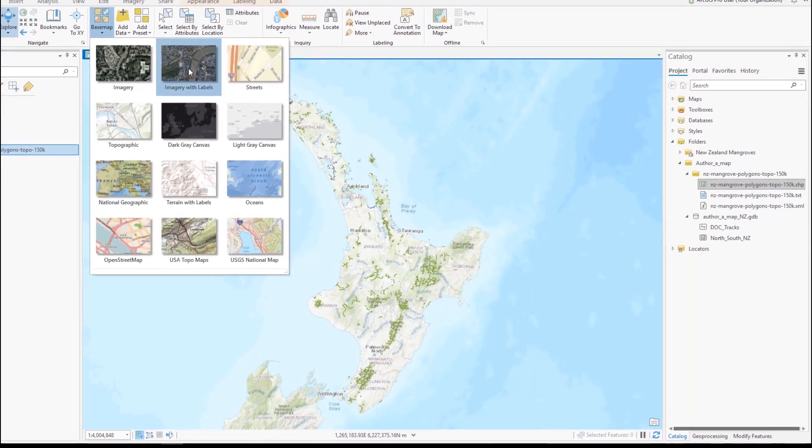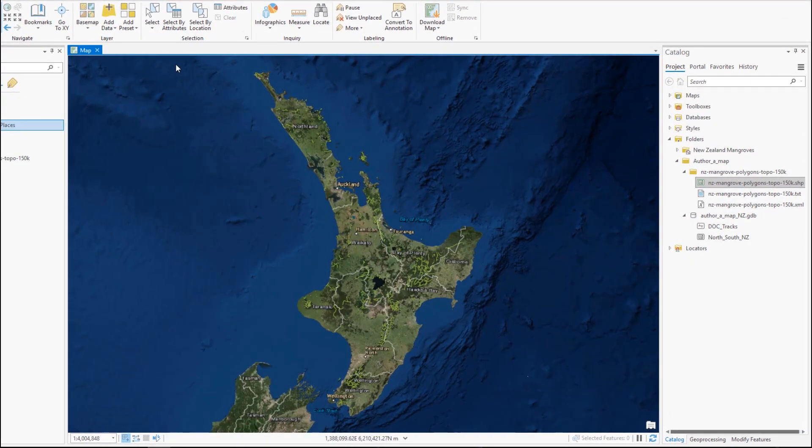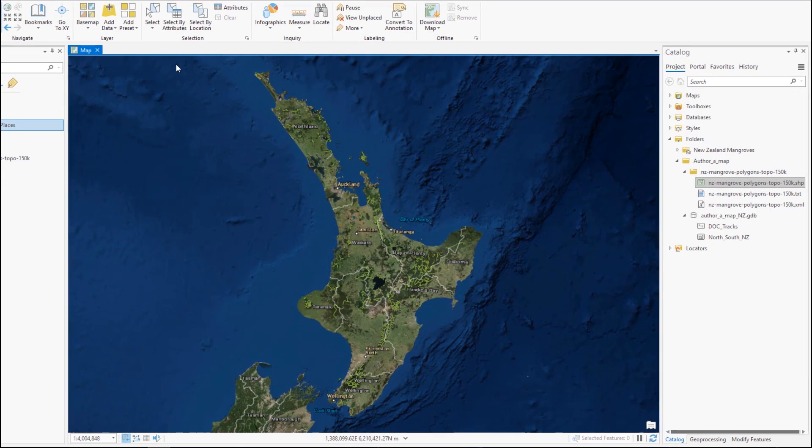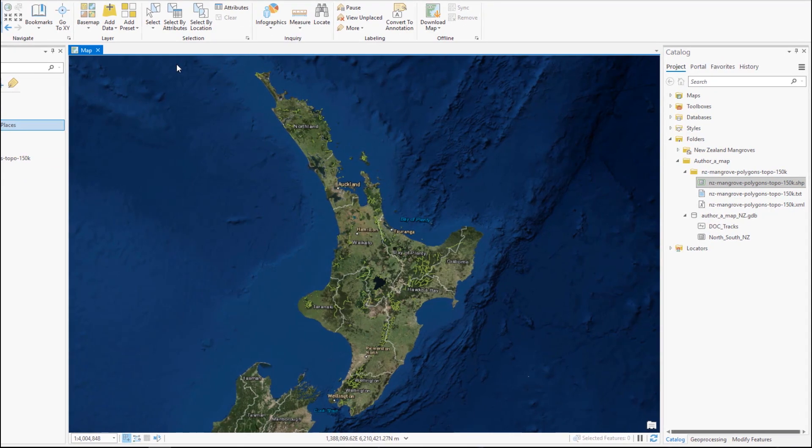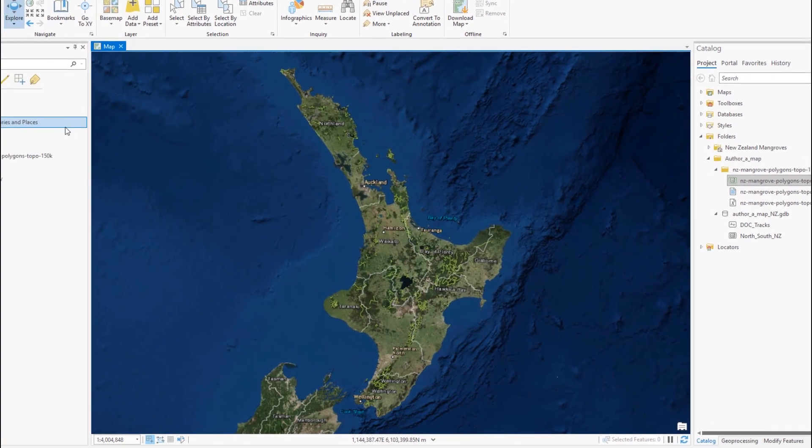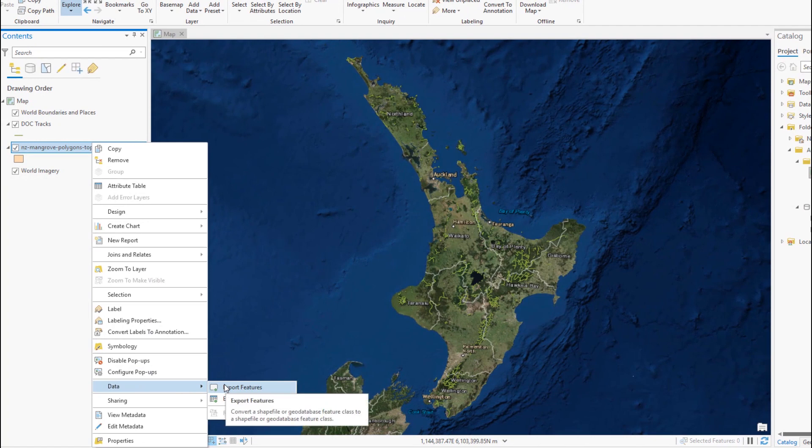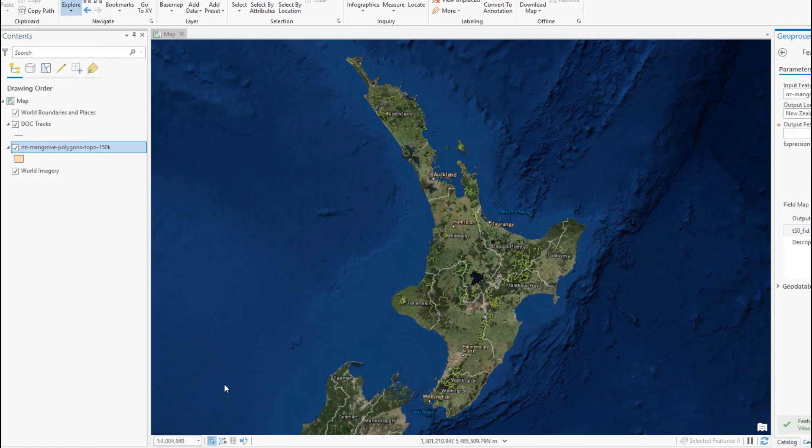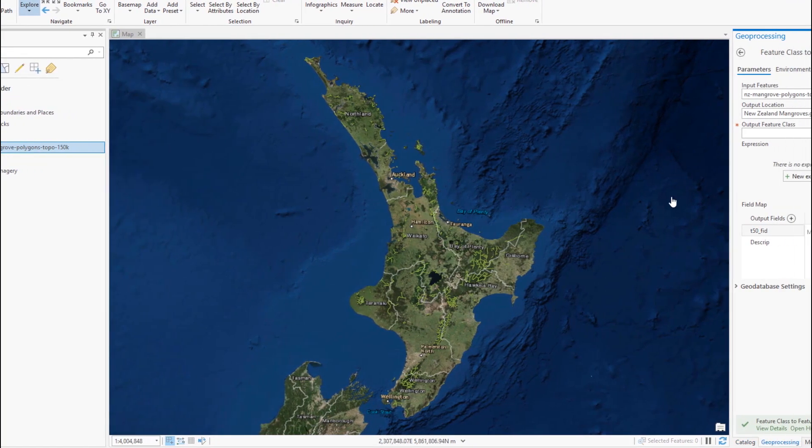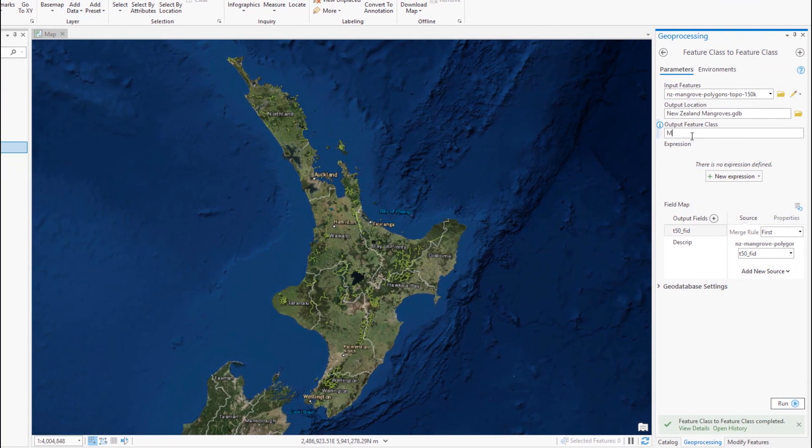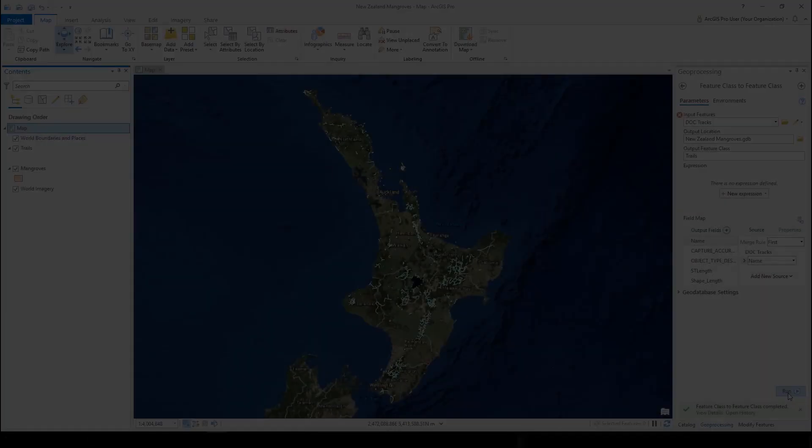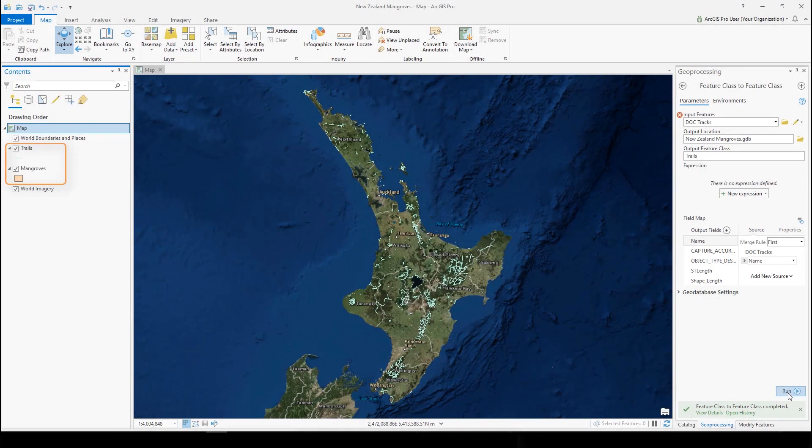We'll quickly change the base map. Now we're going to organize our project data. The folder connection works fine, but it's a better practice to keep all our data in the project's default geodatabase. We can use the feature class to feature class tool to copy the data to the geodatabase. Again, more details are provided in the written tutorial. We'll skip ahead a bit. Now the layers on the map point to the copied data in the project geodatabase.